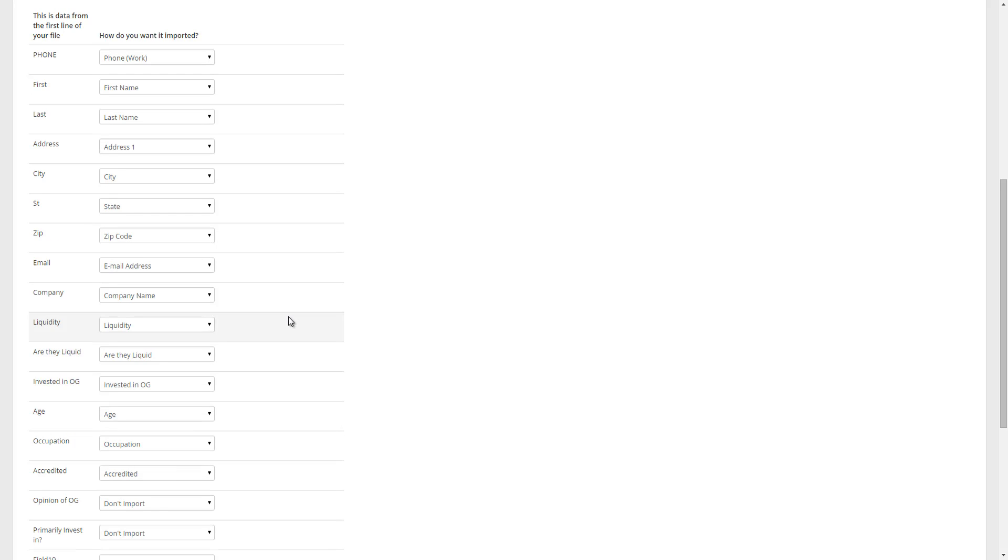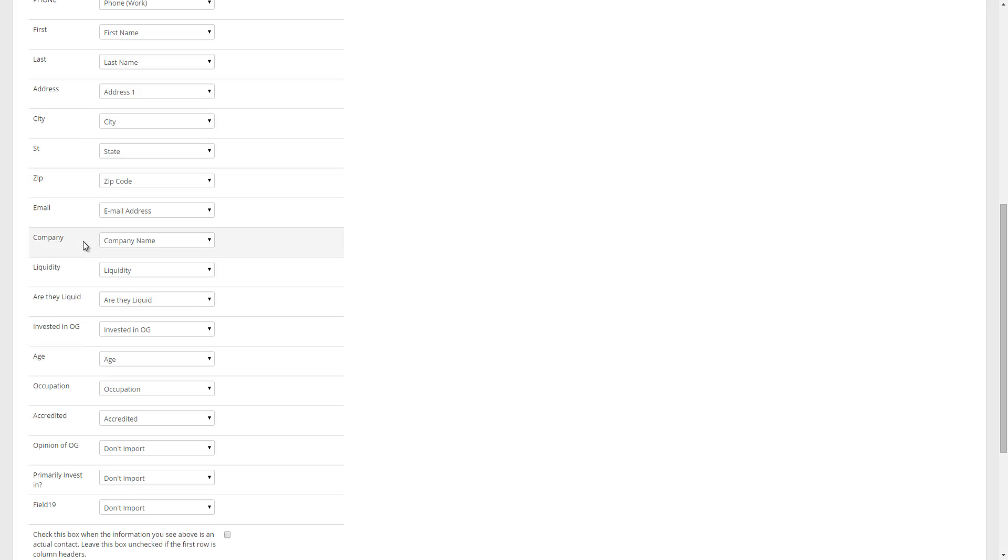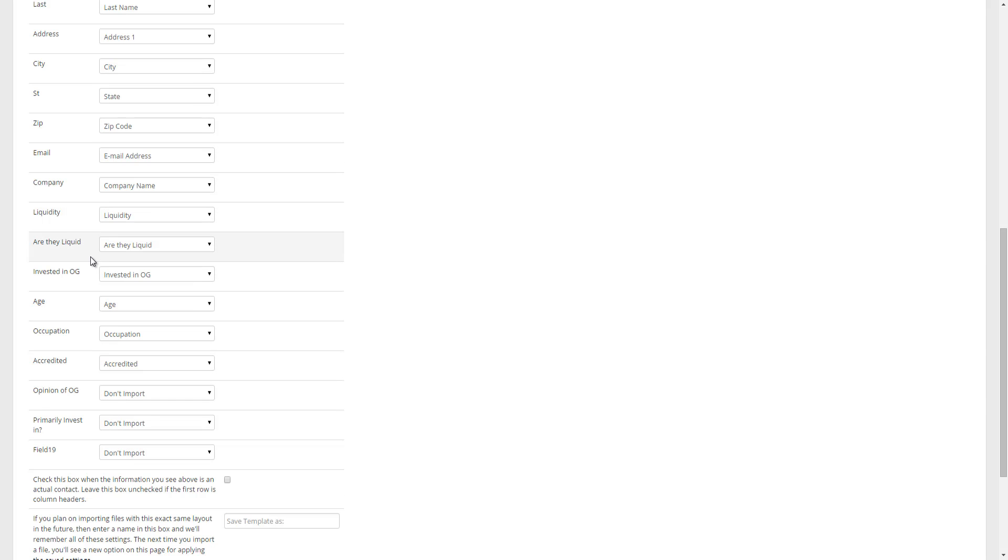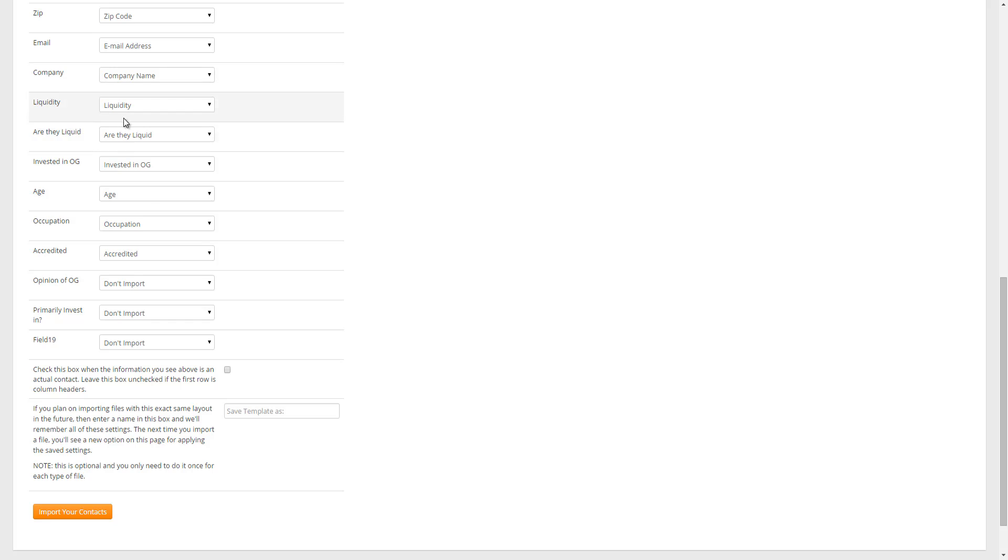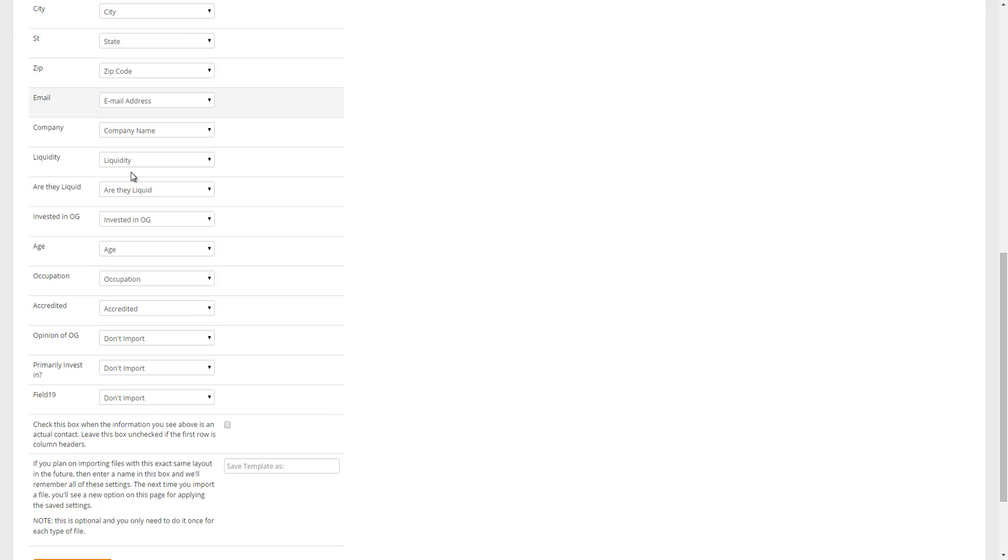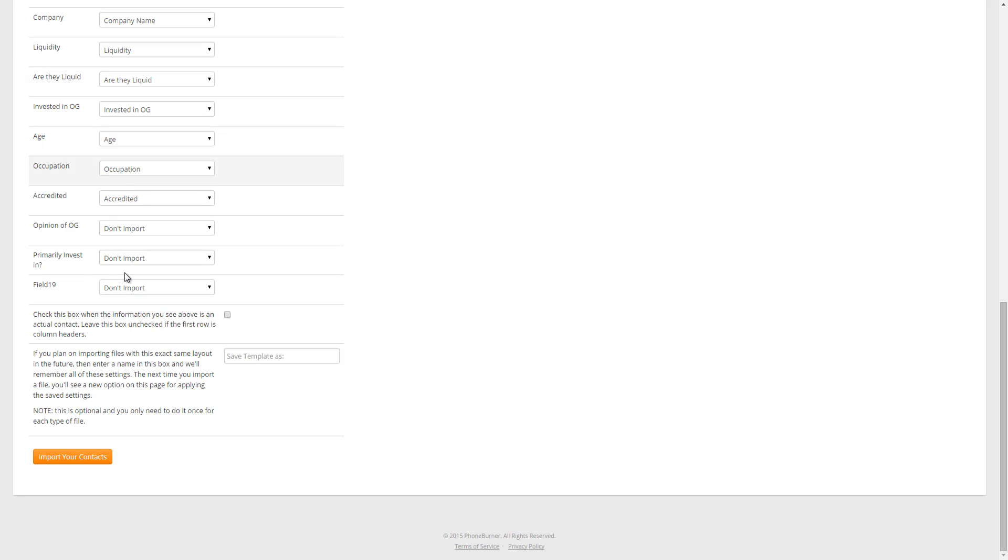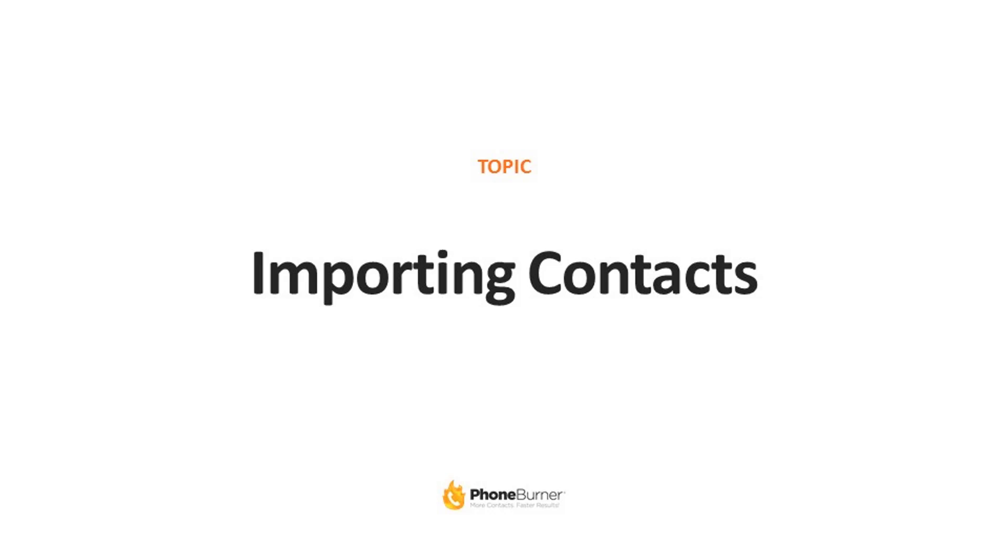If I select that template, what you'll notice is everything down here is pre-populated based off of how I had mapped it out on the previous import. So all I need to do when I'm using a template is just double check to make sure everything lines up the way I would expect it to. If anything doesn't line up, I can update it. Once I confirm that the layout is the way I want it, I just click on the import your contacts button and the system will process the document based off of these settings. And that's an overview of the importing contacts feature within the system.